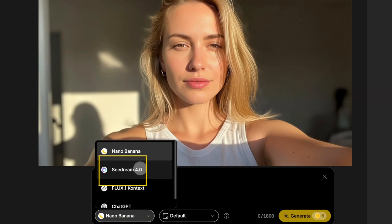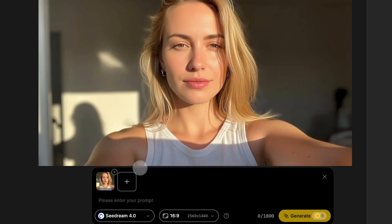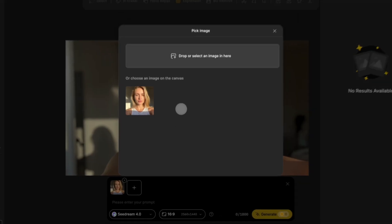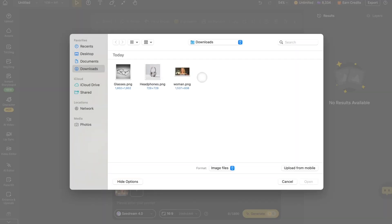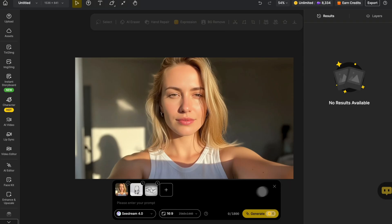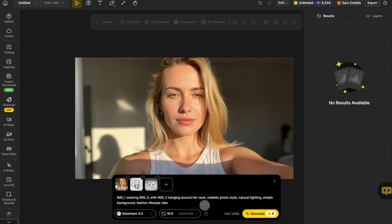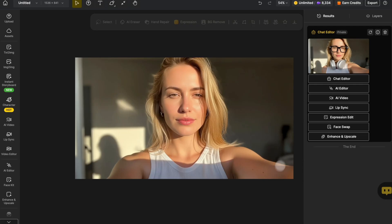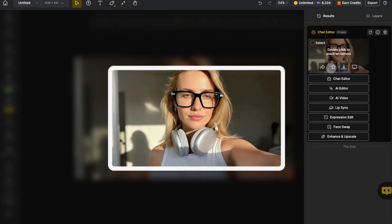Now let's give it a try. We'll make this woman wear a pair of black glasses with headphones hanging around her neck. Just click the plus icon at the top, choose those two reference photos, type your instruction into the text box, and click Generate. And that's it — here's your new photo.